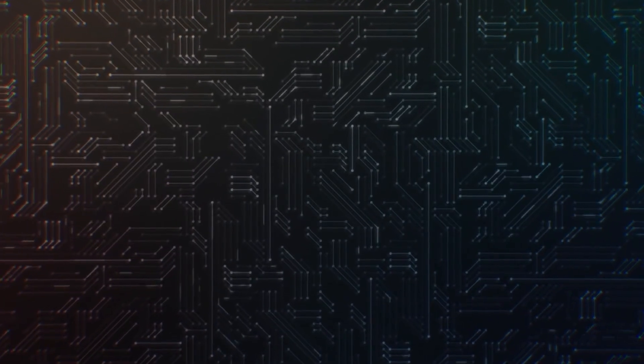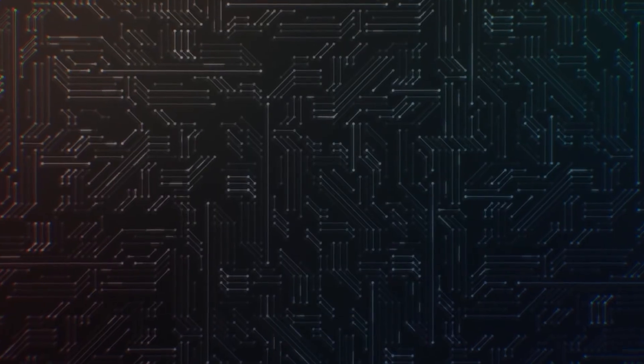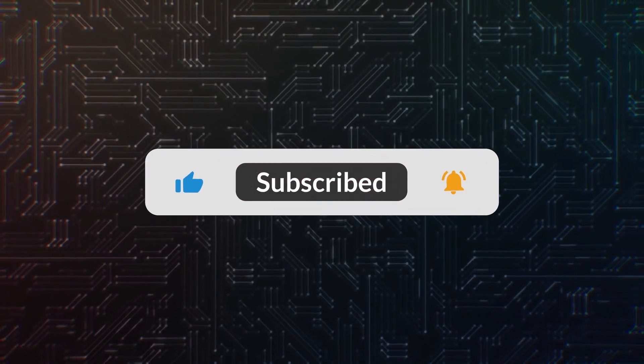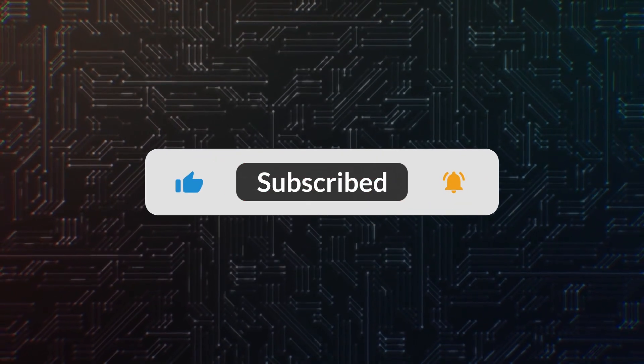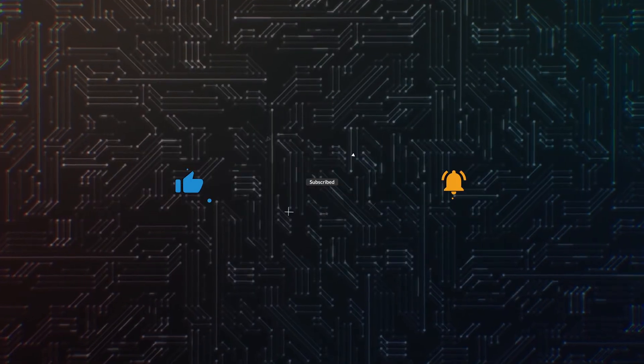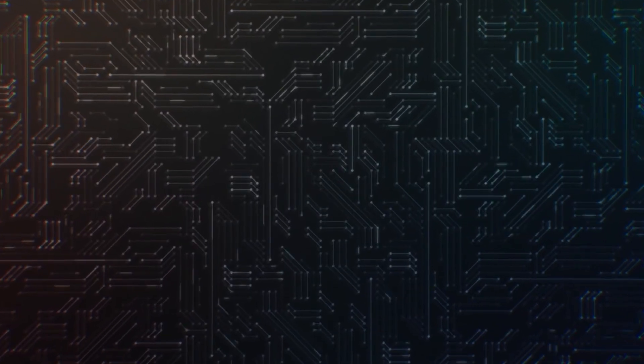If you're new to Arch or Linux in general, make sure to like, subscribe and drop a comment below if you have any questions. We're here to help and it really supports the channel.